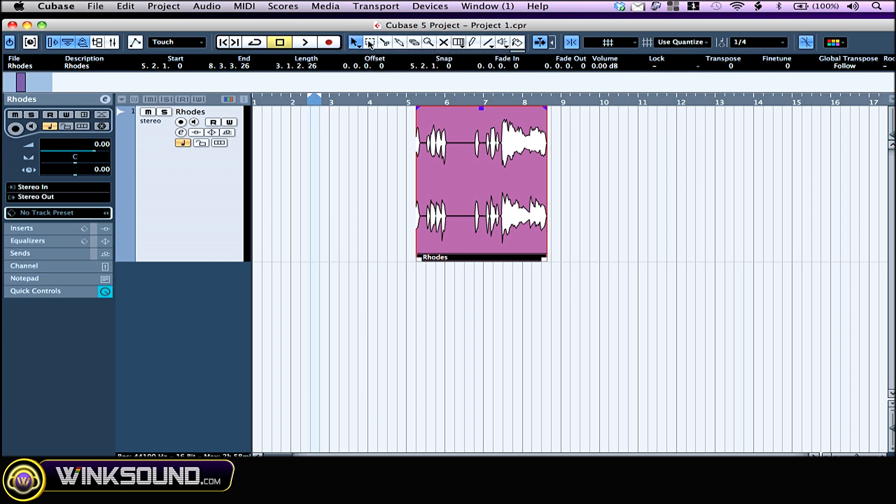The range tool is very handy when you want to edit a bunch of tracks or objects. The scissors splits events. The glue puts them back together. Erase. Zoom. I'm sure you know those already.